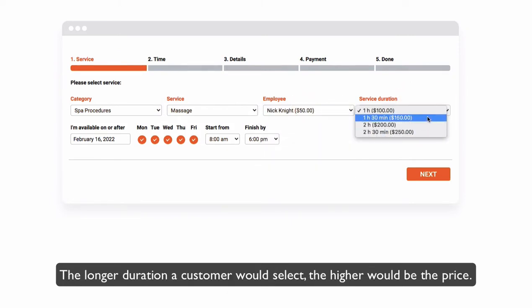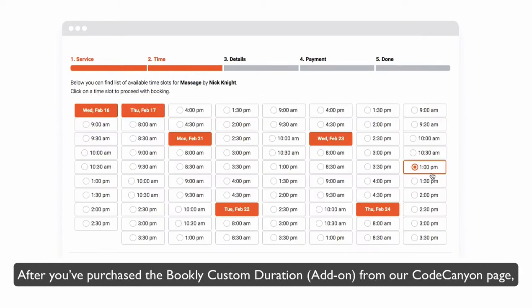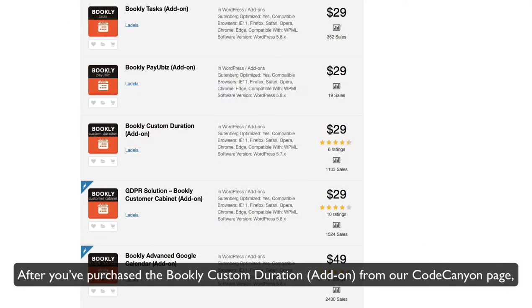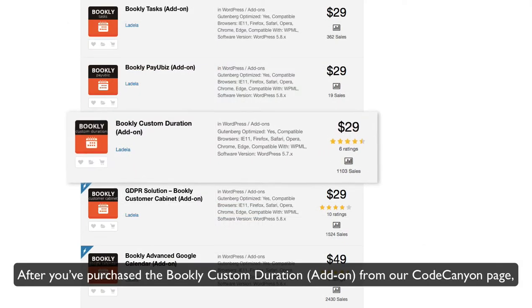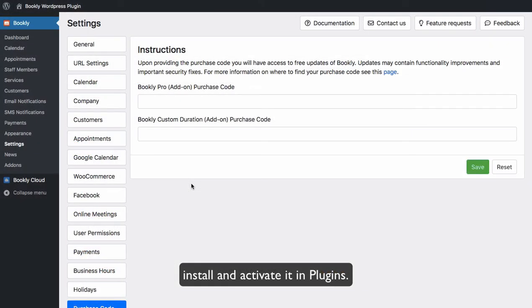The longer duration a customer selects, the higher the price will be. After you've purchased the Bookly custom duration add-on from our CodeCanyon page, install and activate it in Plugins.